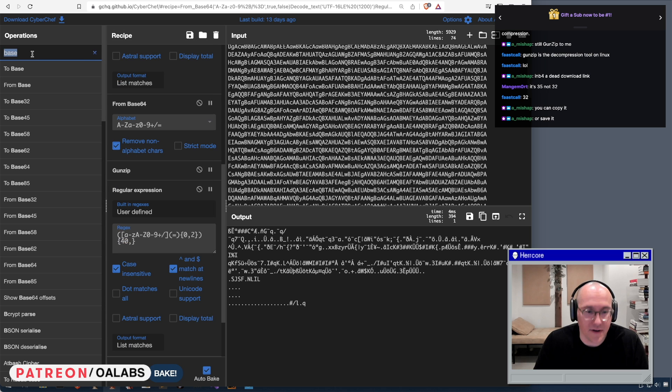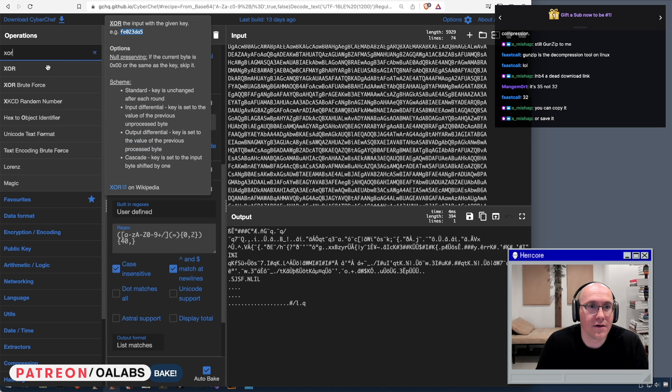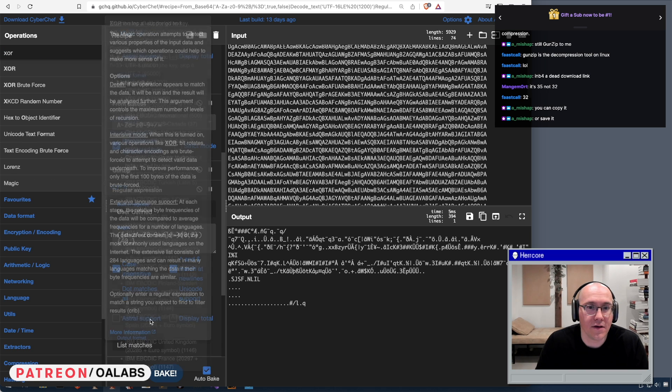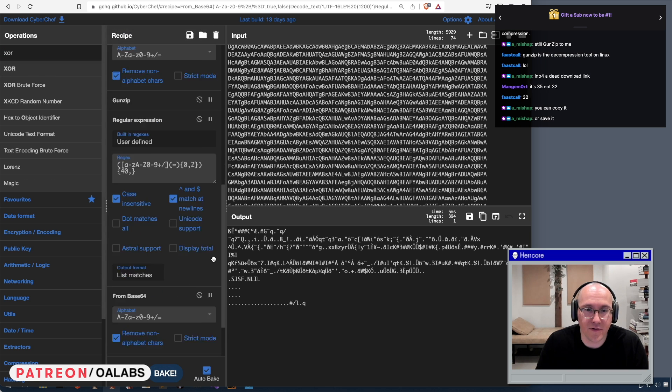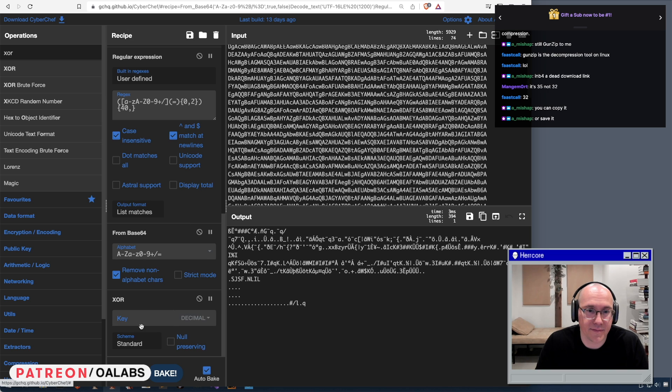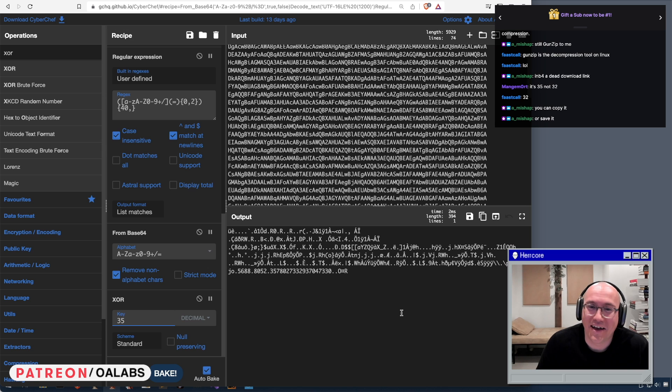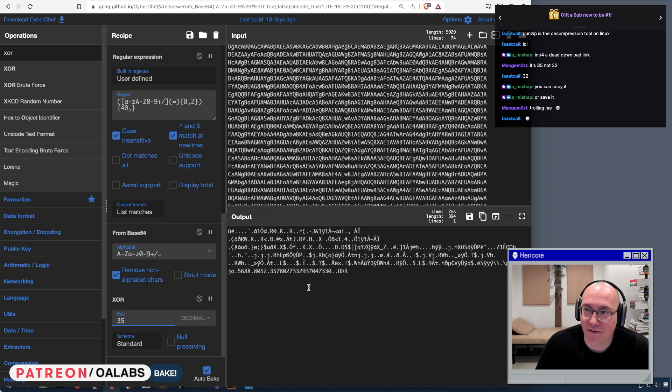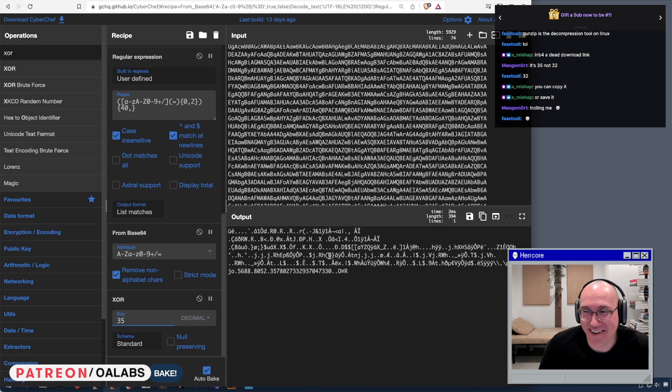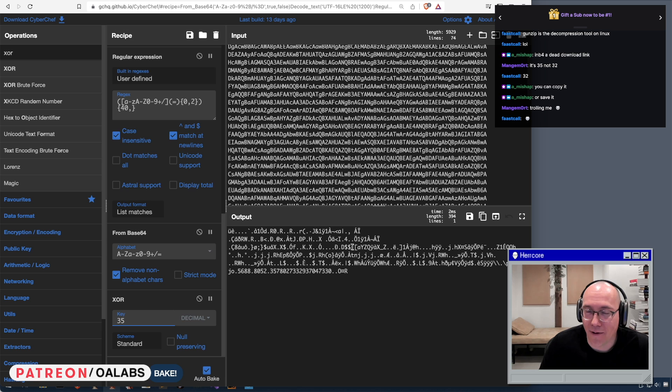And then let's add in our XOR with 35, not 32, decimal, 33, no, 35. All right, so now that we have that, I believe... Oh, you guys just thought about that, I'm sorry. So now that we have that all decrypted, it looks like it's gonna be some shellcode.